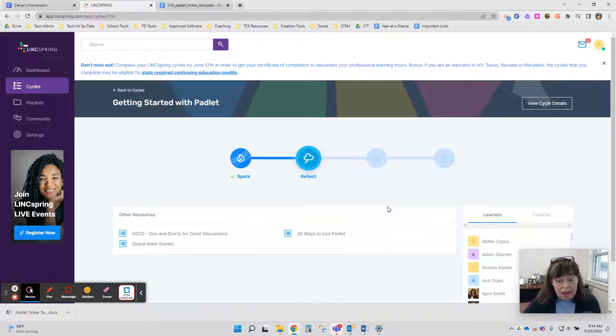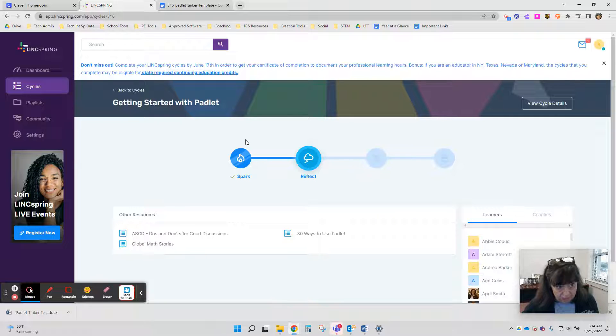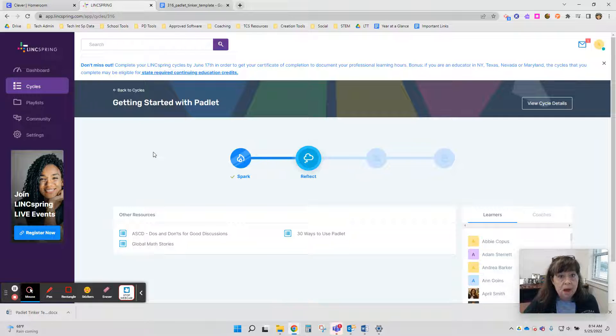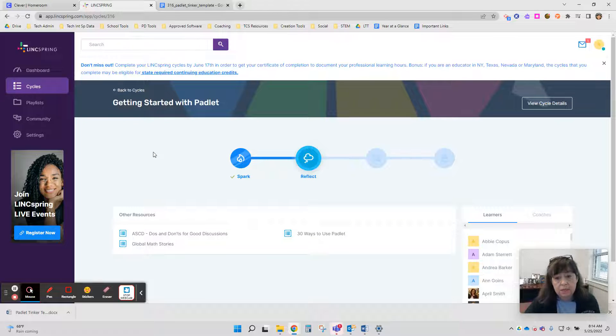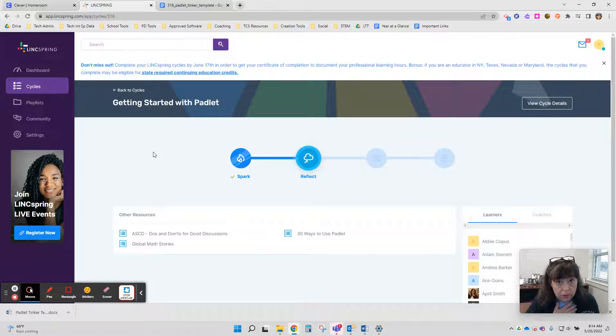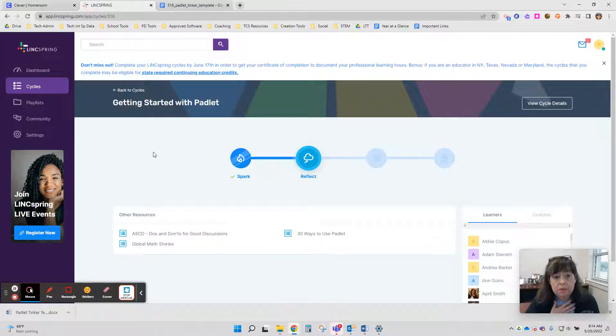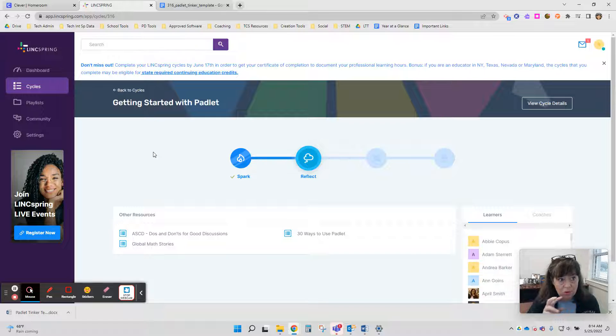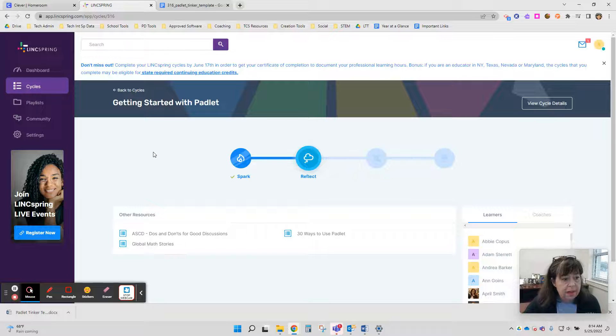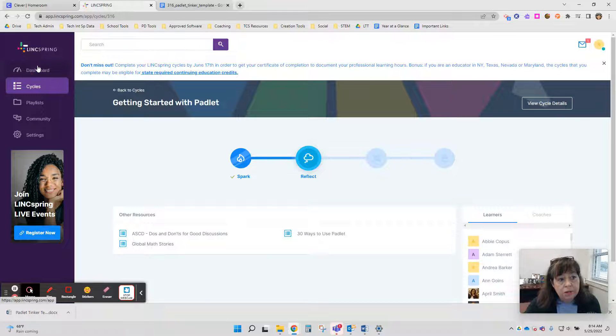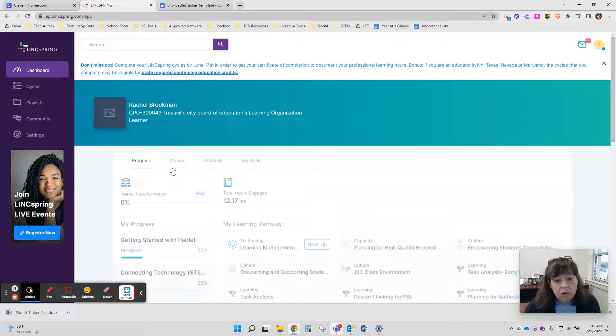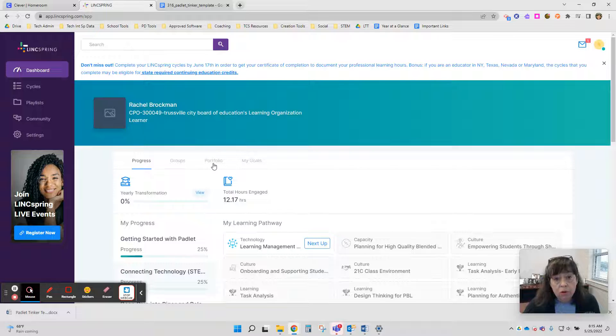Once you have completed a cycle, if you ever need to go back and view the comments that you made. Sometimes for our educator effectiveness, which is our professional growth plan we create each year, sometimes we need to go back to that to remember what indicators you chose that year to work on. So if you ever need to do that, go back to your dashboard page and then you're going to go to Portfolio.